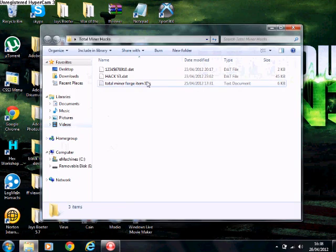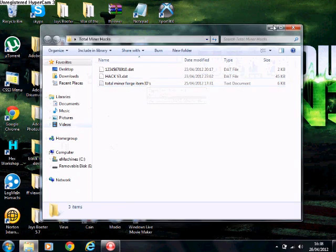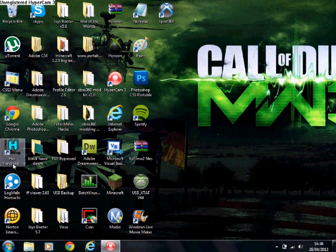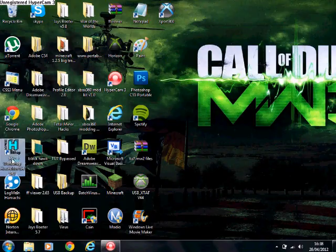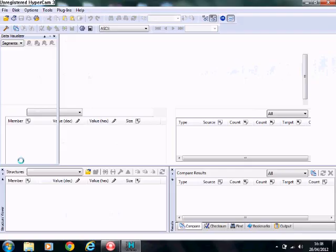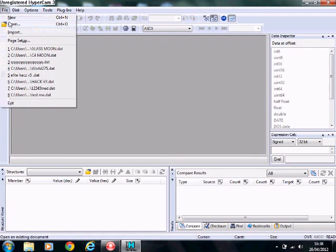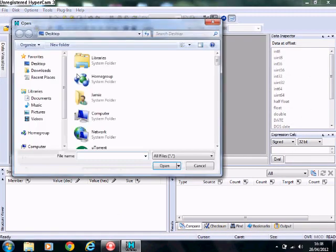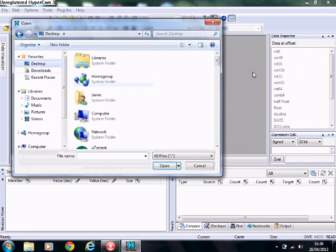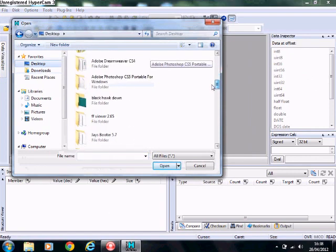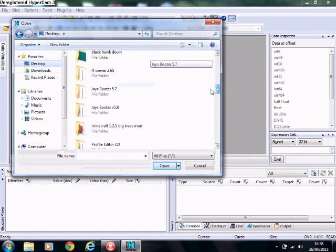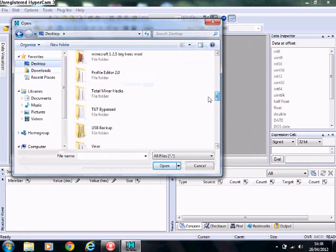You open up Horizon and extract it back to your desktop bar. She's an example one, which is here. So you're going to go open up Hex Workshop. File, open desktop and find your file.